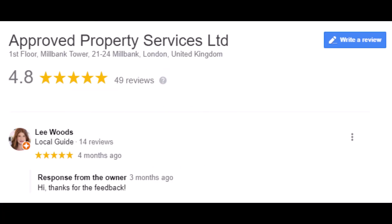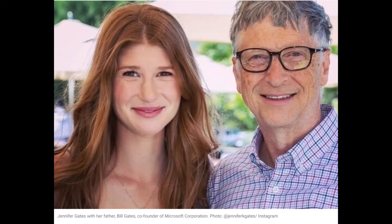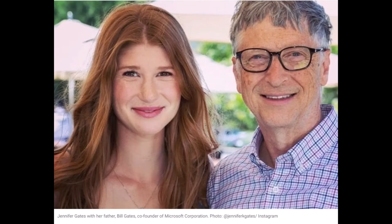And here's that five-star Google review for Approved Property Services under the name Lee Woods. Take a close look at that photo. Our Bangladeshi fake reviewer lifted that photo off the internet of Bill Gates' daughter, Jennifer Gates, and renamed her Lee Woods. Let's take a look at another example.